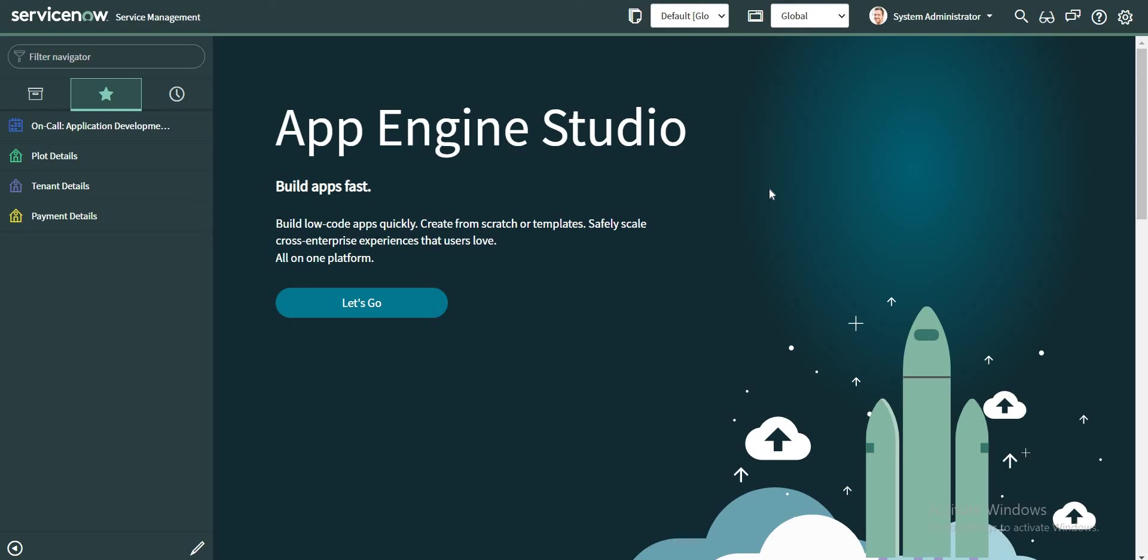So here we are back to the admin login. I was talking about the glide.login.home property, so let's see what exactly that property refers to.